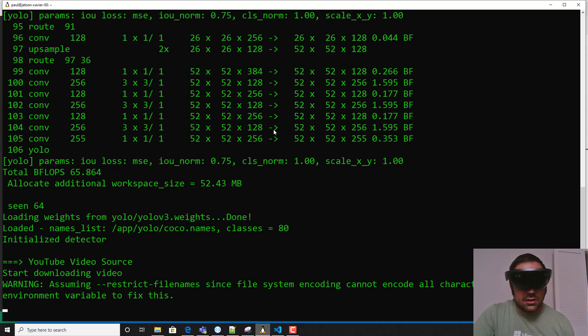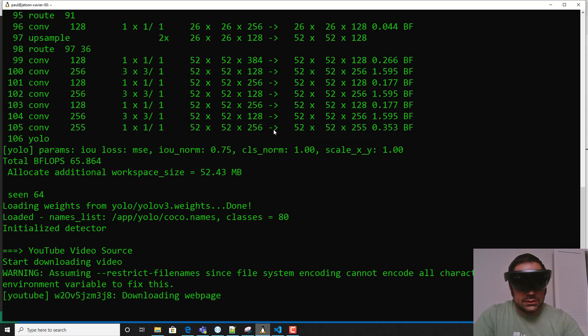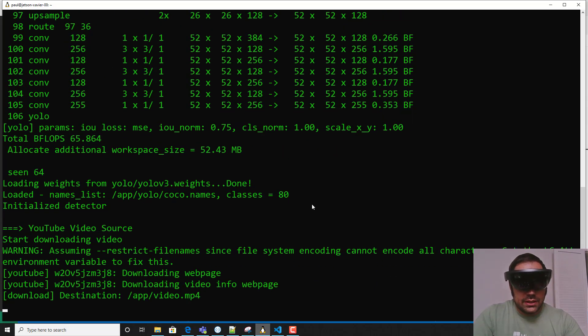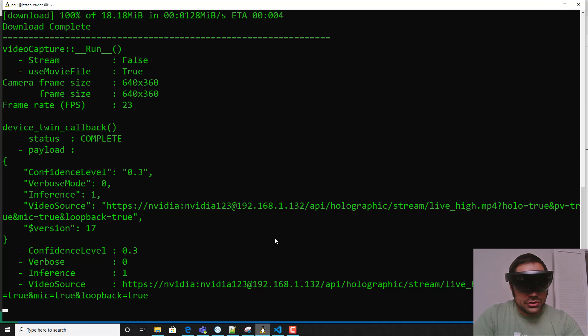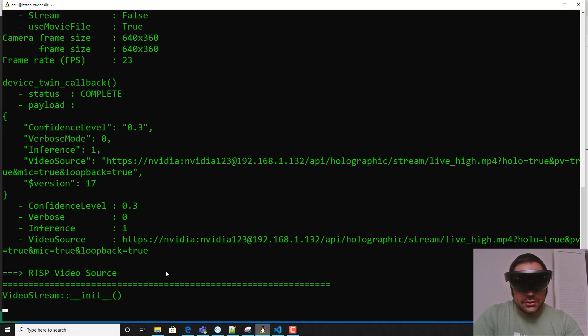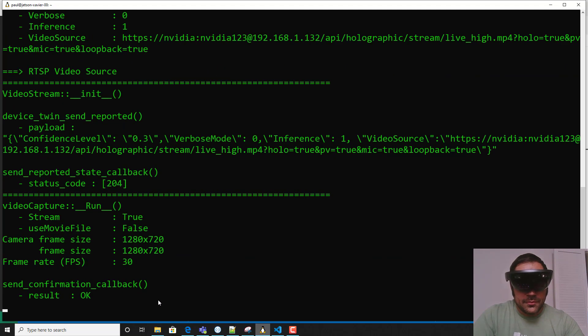You'll see here it's starting up and it looks like it is about to try attaching to the HoloLens video stream. And there we go.